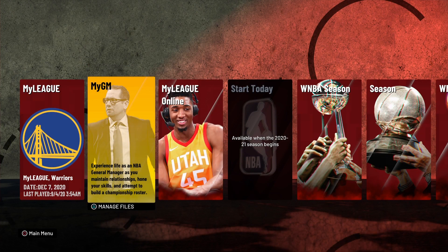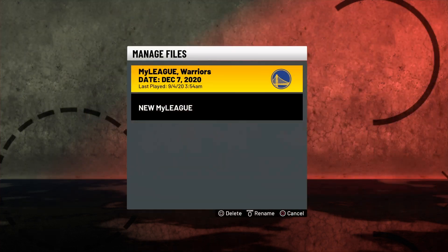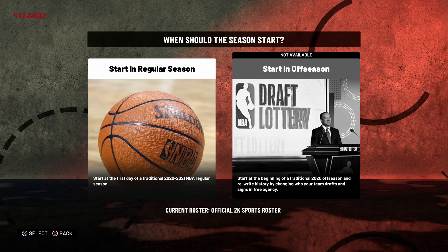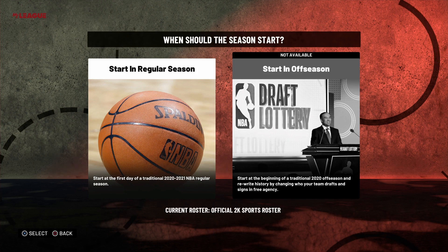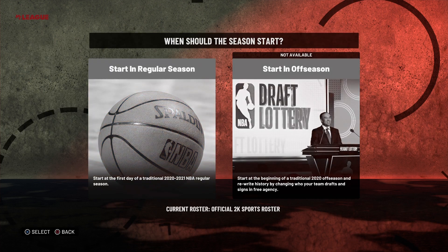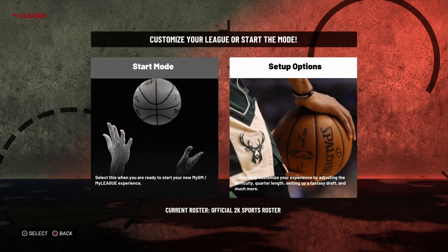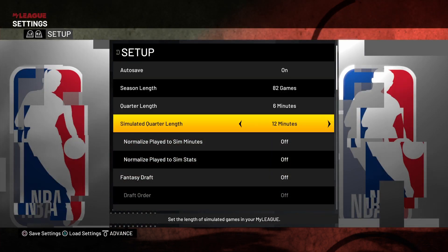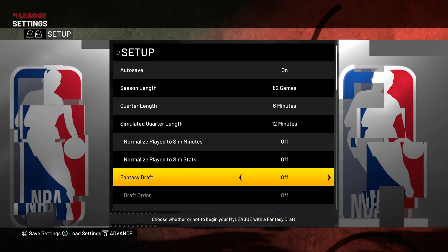You cannot do it in My Jam, but you can do it in My League. Now, if you want to select the roster you can, but right now we don't have the option to start in off season — eventually it will be an option. When it is, don't click it, because if you click it you cannot do a fantasy draft. You have to always start in regular season. You can also import a custom roster and still do a fantasy draft — it doesn't matter, you just have to be in regular season.